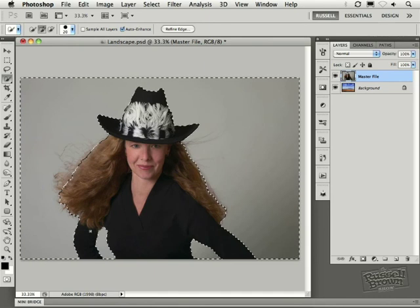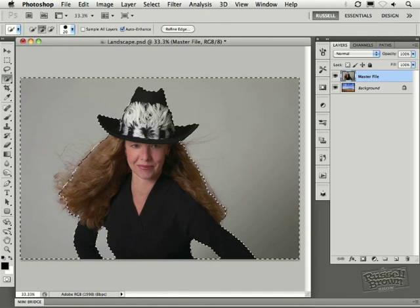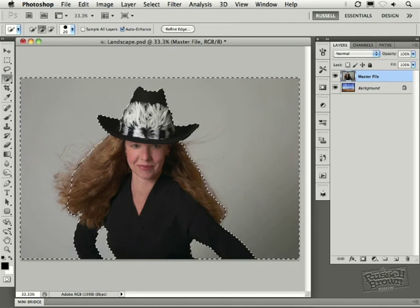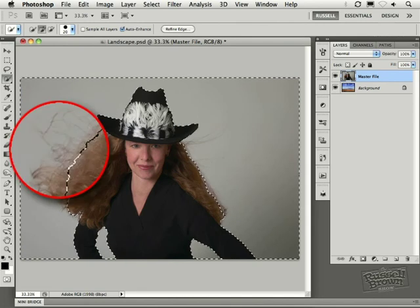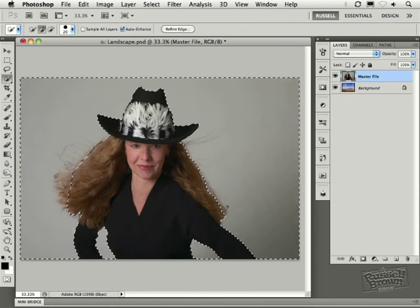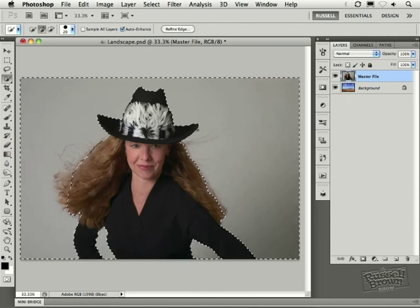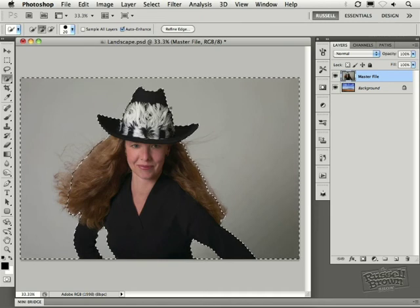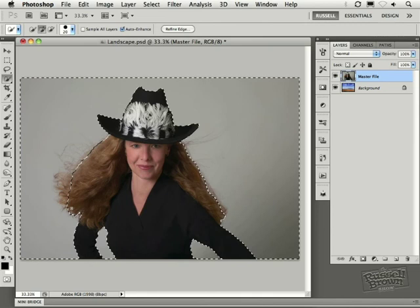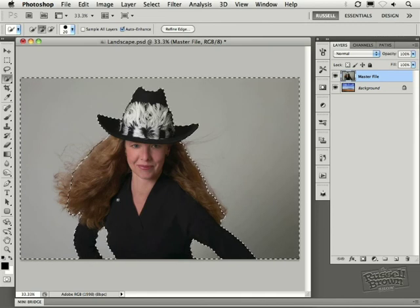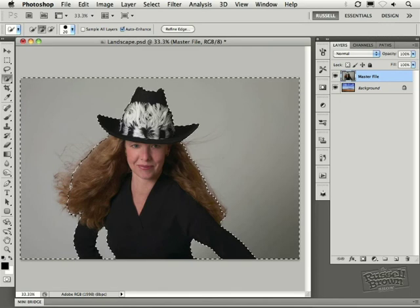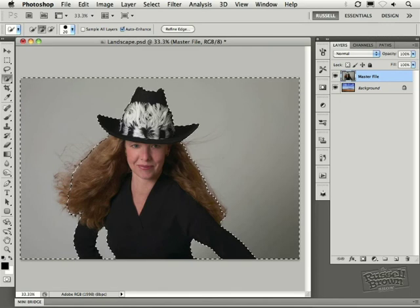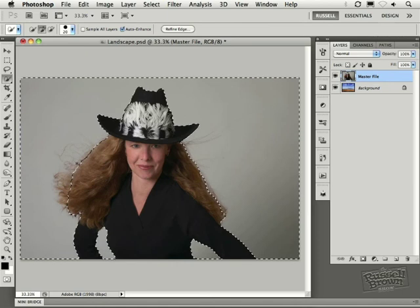I'm going to hold down the shift key and add in these areas of transition around the hair here. Areas of transition are areas that you can see the grey through the hair. Of course, along the hat, you want a nice solid edge. But here around the hair, you want to determine the areas of transition. I've selected less of the hair in this particular case. I'm not trying to get these fine details out here on the edge because those are areas of transition.